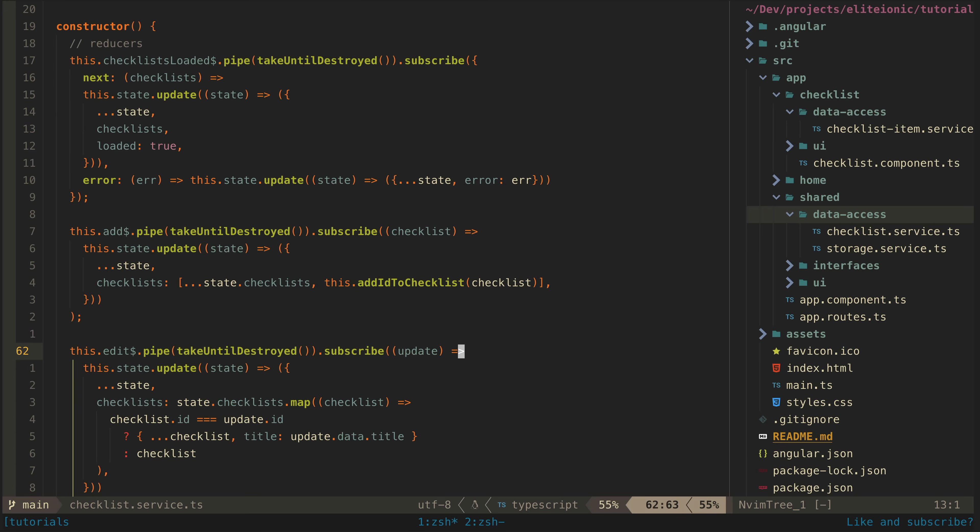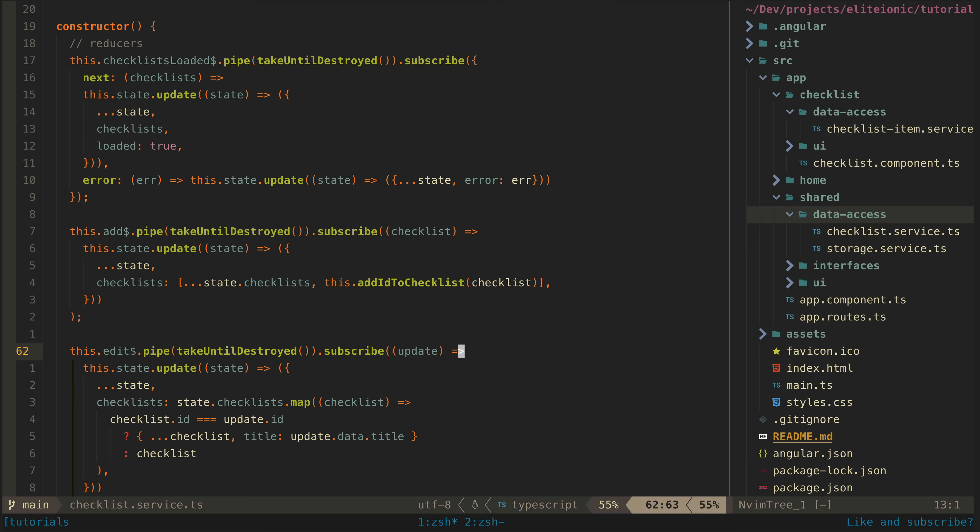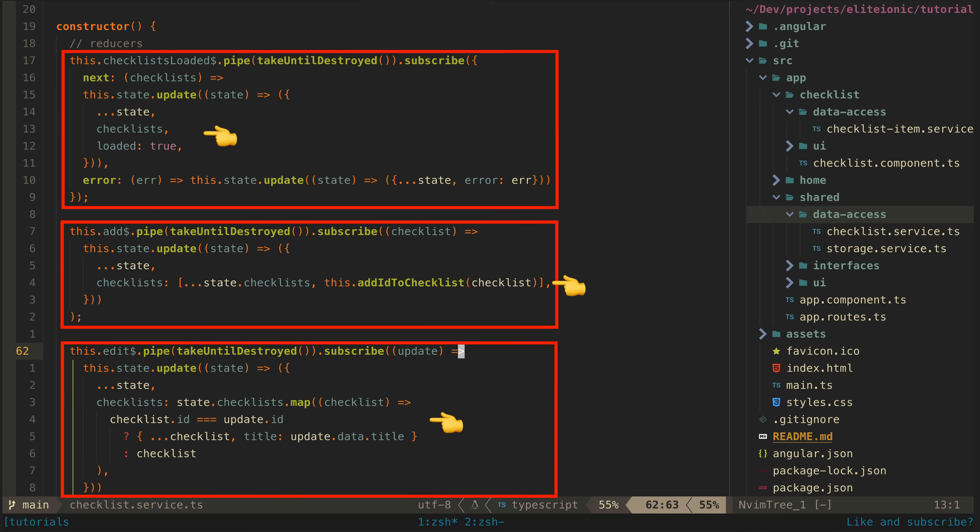Using a third-party library would help hide some of this kind of boilerplate, but it's not too bad. Basically, we subscribe to each of the source streams and specify how the state signal should be updated in response to any of the source streams emitting. For example, when the checklist loaded source emits, we should take the data from that emission, update the checklist array with that data, and set loaded to true.